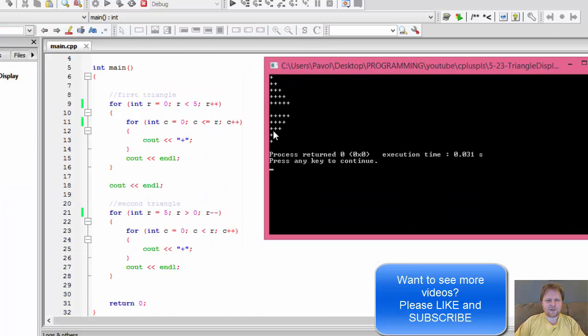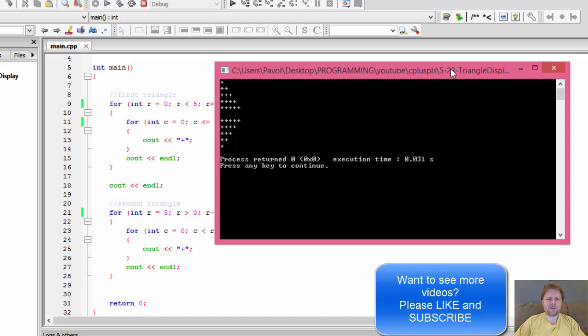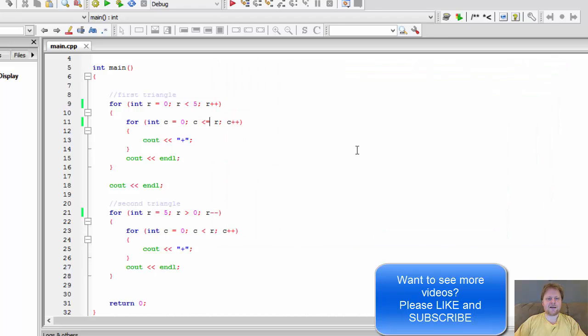1, 2, 3, 4, 5. 1, 2, 3, 4, 5. So, now we have a working program that works exactly as intended. I hope it helped you and I'll see you next time. Take care.